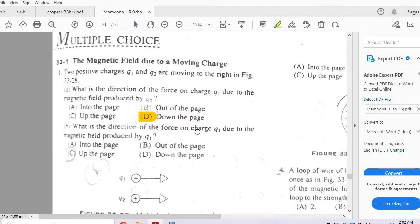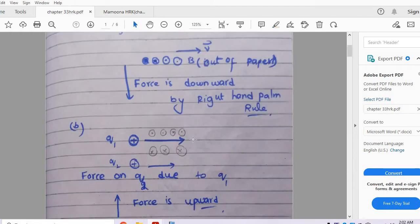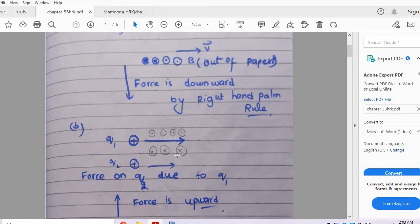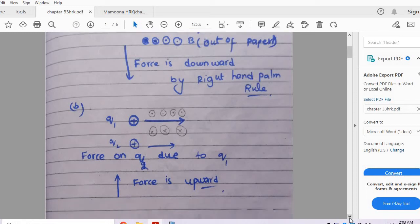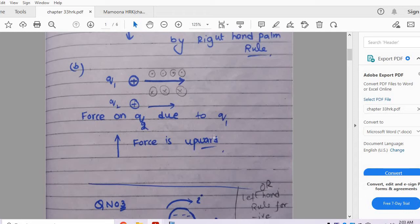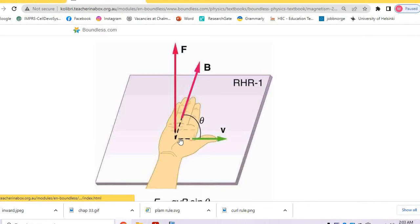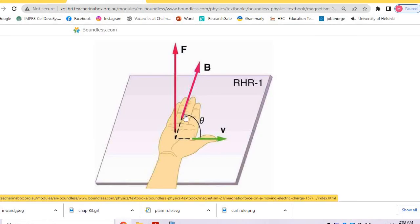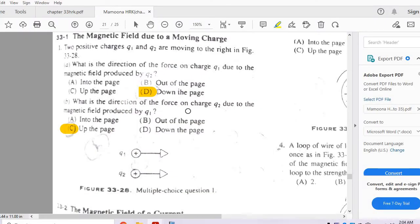The next part asks for the direction of force on charge Q2 due to the magnetic field produced by Q1. The magnetic field of Q1 at the location of Q2 is into the paper. With current moving to the right and magnetic field inward, applying the right hand rule gives an upward force. So the force on Q2 due to Q1's magnetic field is up to the page.